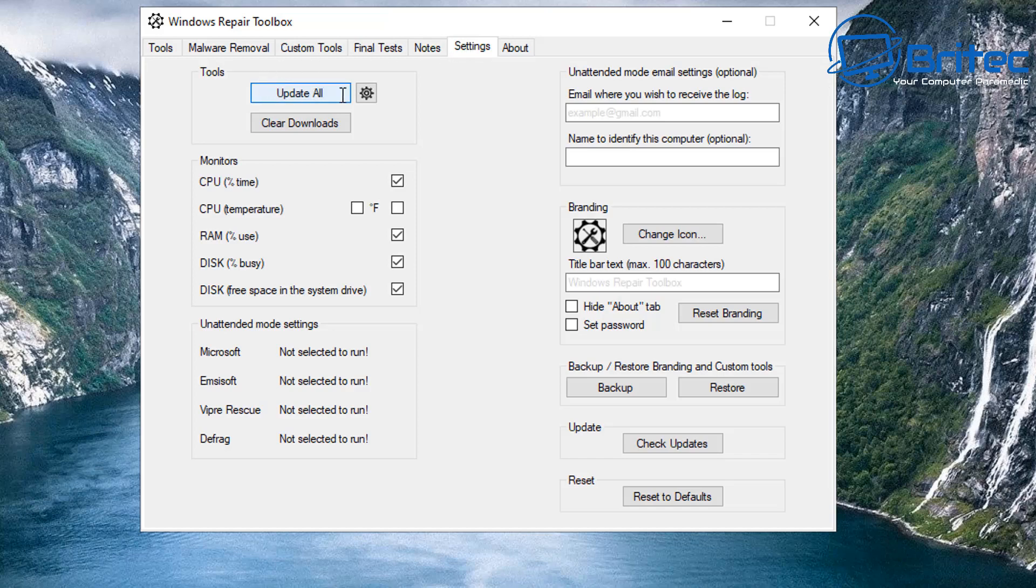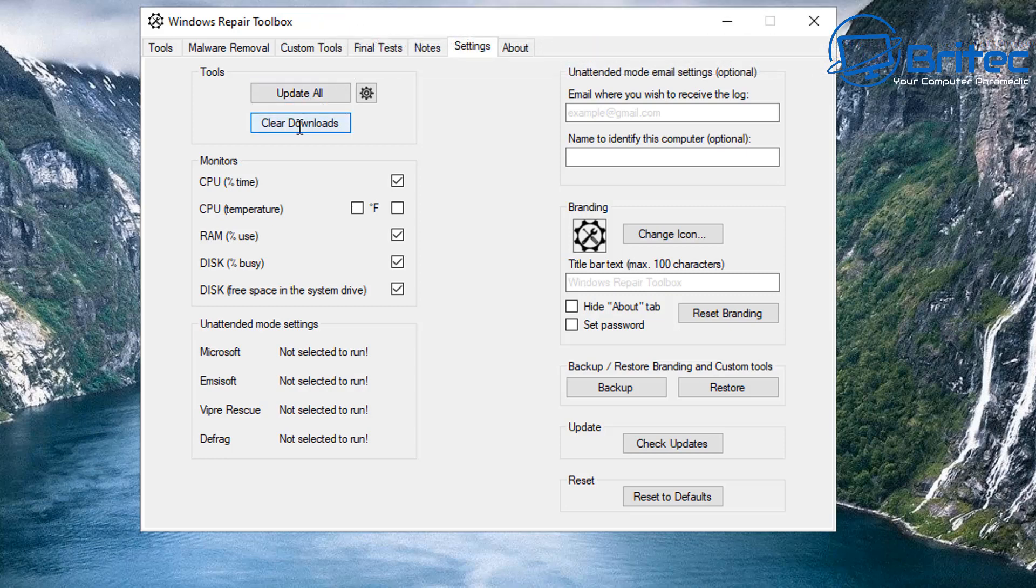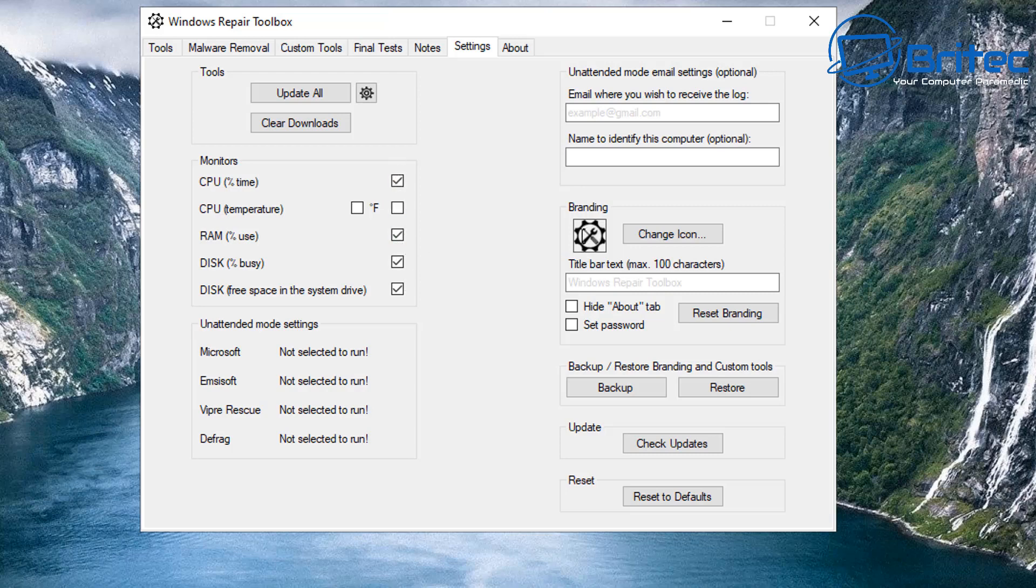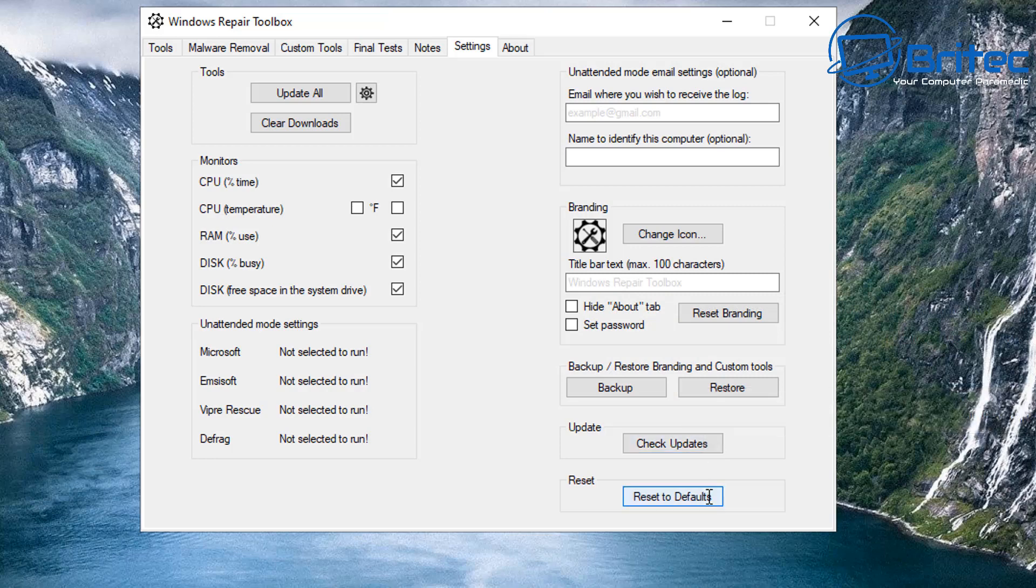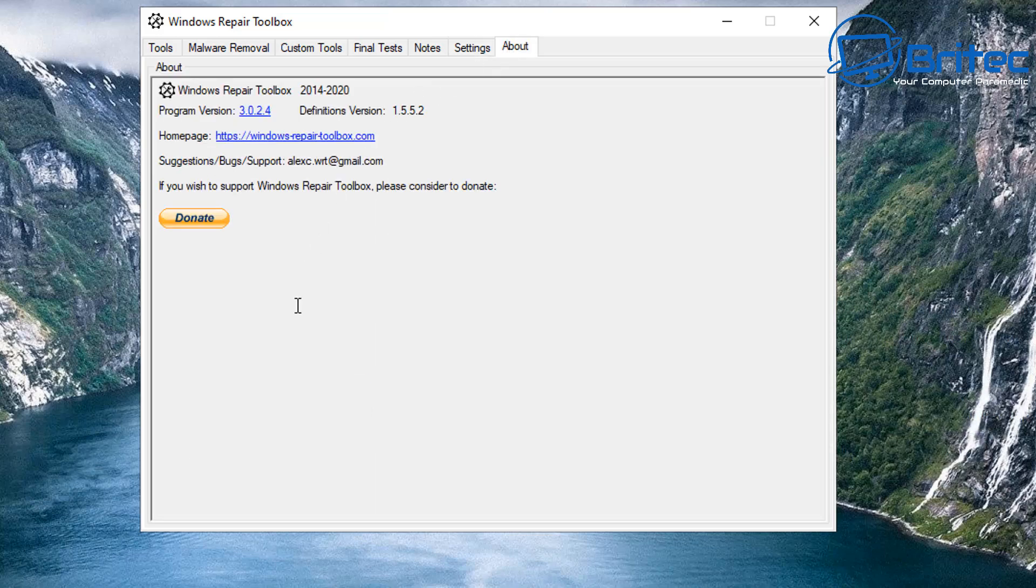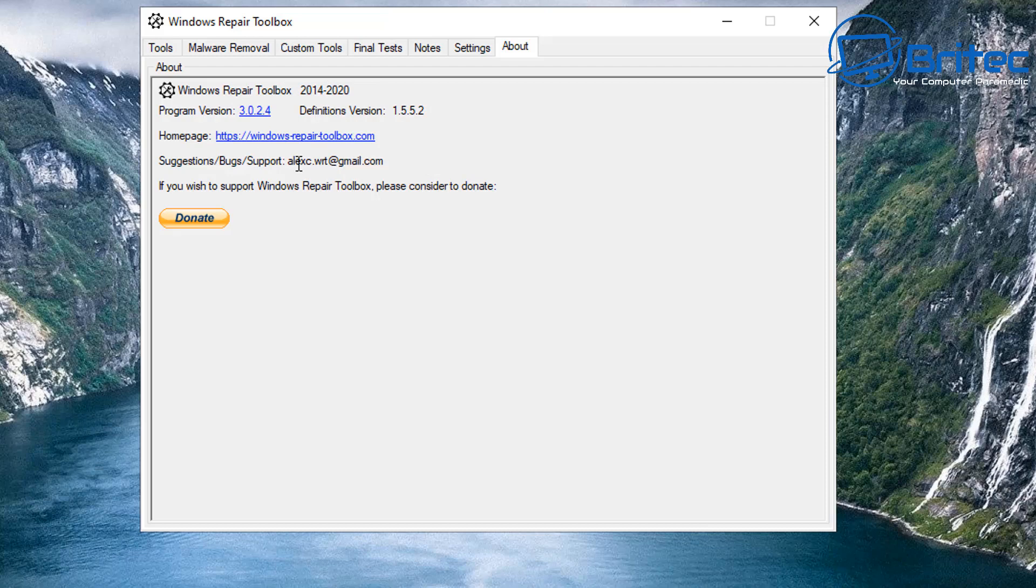Going into the Settings here, you can update all the tools here by clicking on update, and again you can clear downloads from this section here. And we've got some other bits and pieces down here as well like CPU temperature, RAM, all that's all good stuff. Unattended mode settings, and you can take your branding and put your own logo on here if that's what you want to do as well. Backup and restore your branding and custom tools. Update here, check for updates and reset. And of course, we want the About page, which is about the person who created it, which is Alex, and of course he's got a support area there.